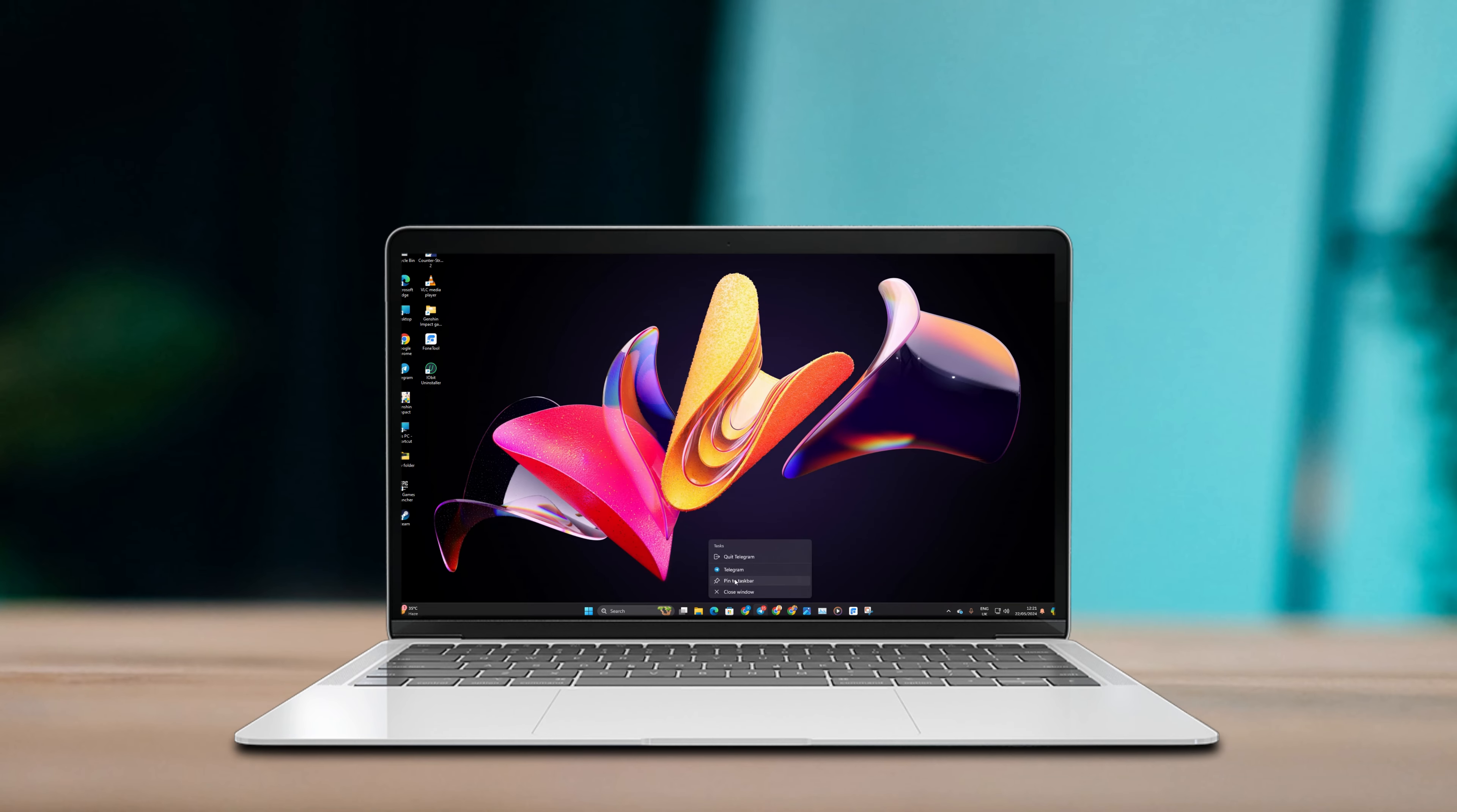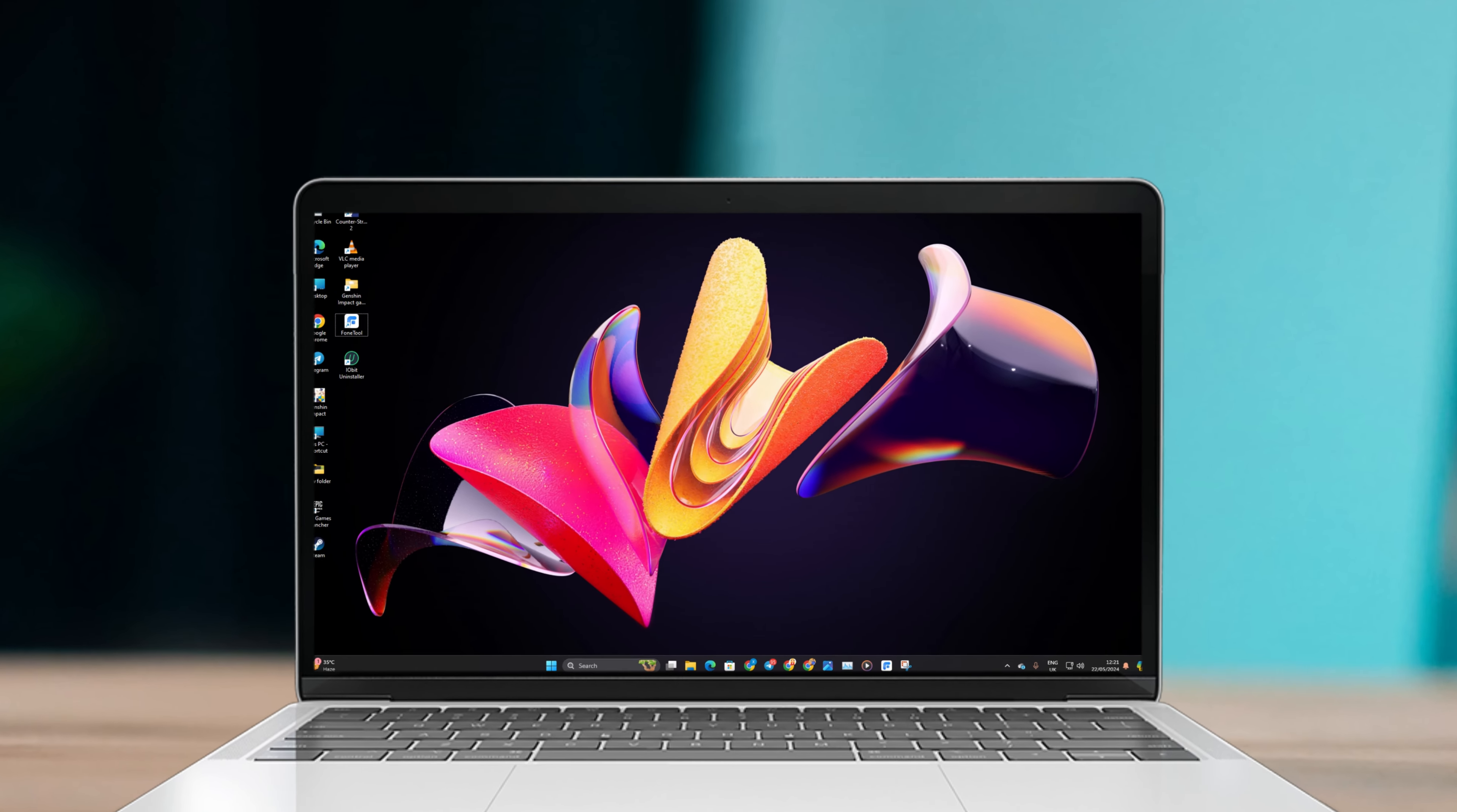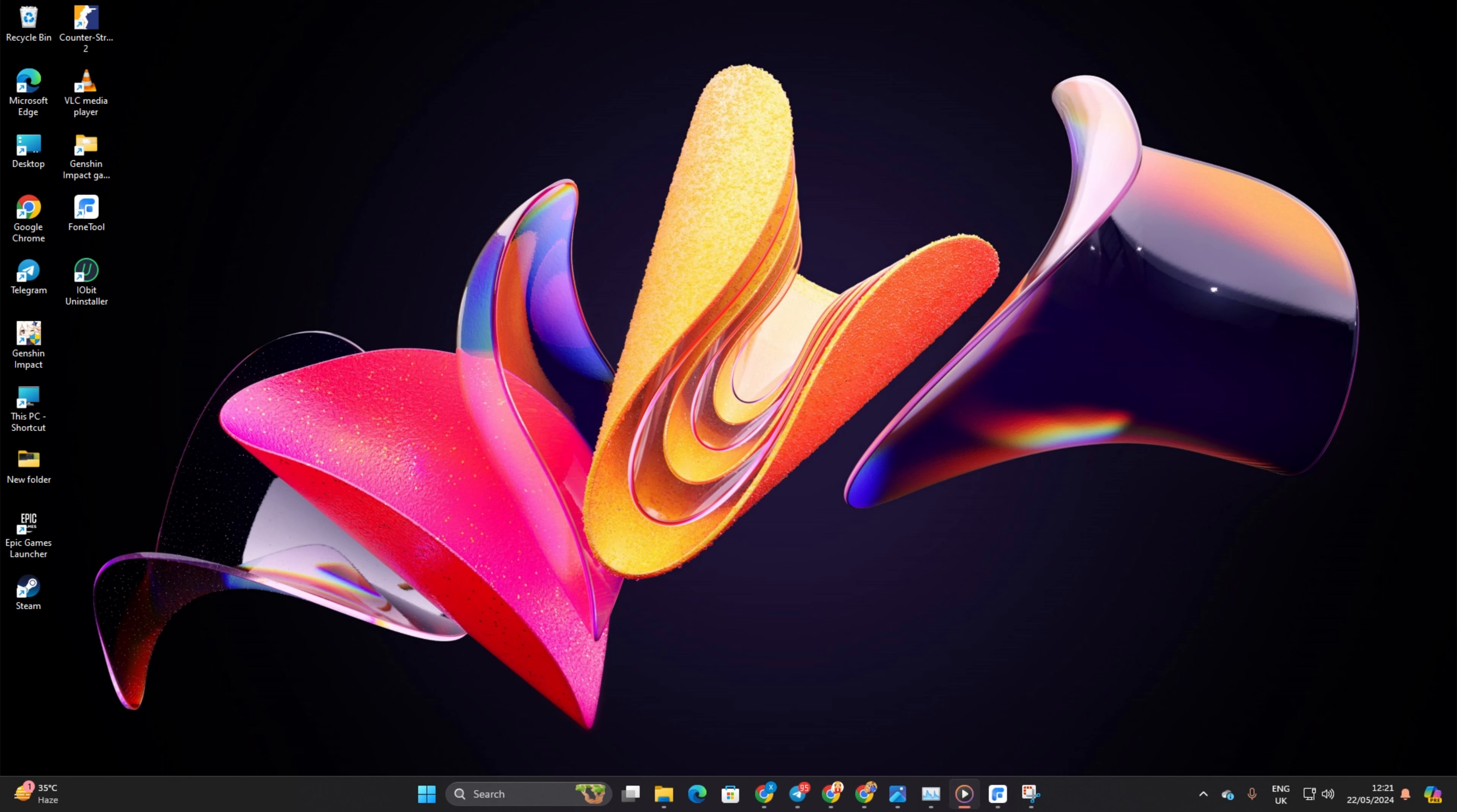Ready to make your taskbar your new best friend? Awesome! Let's jump right in and get those apps pinned for quick access. No time to waste.